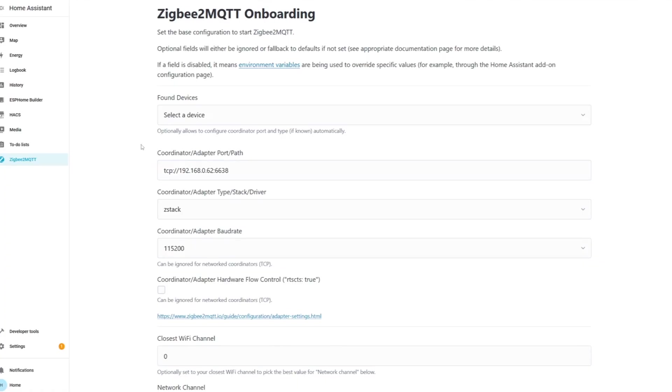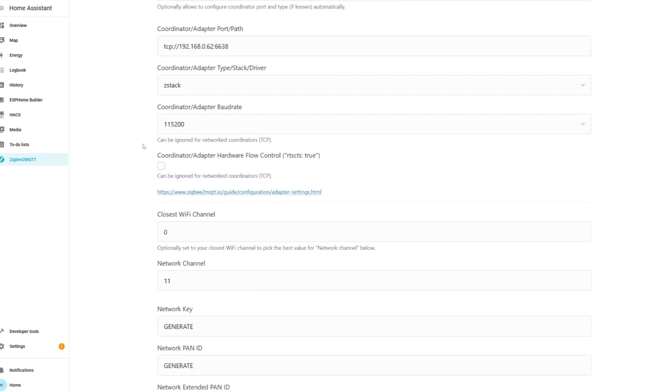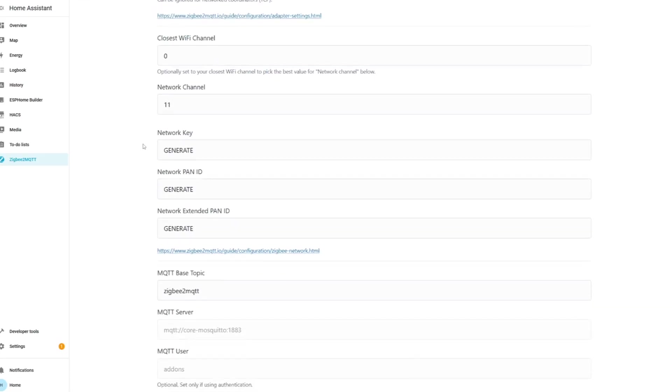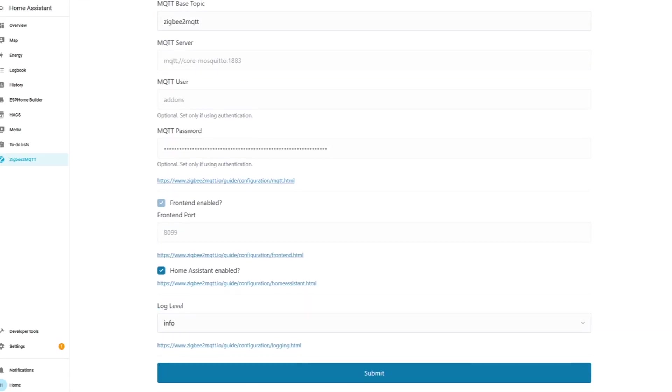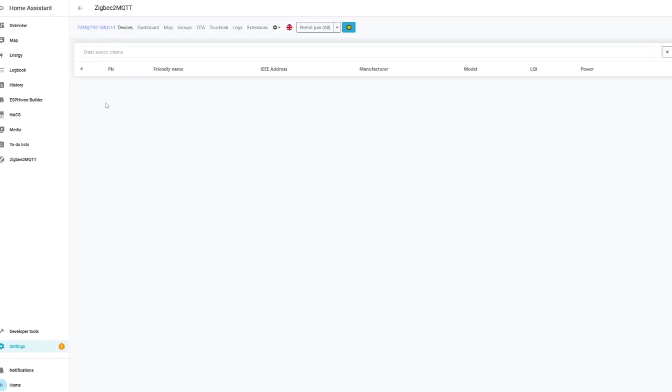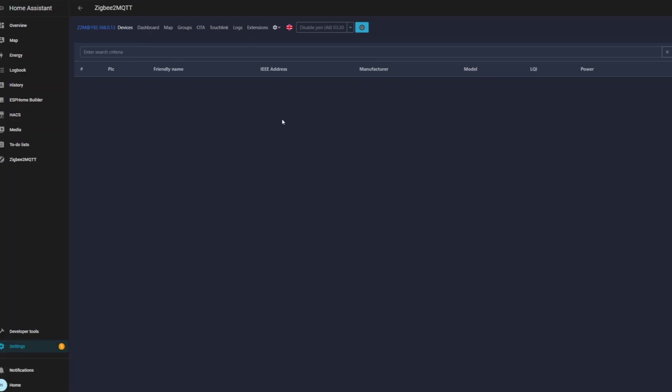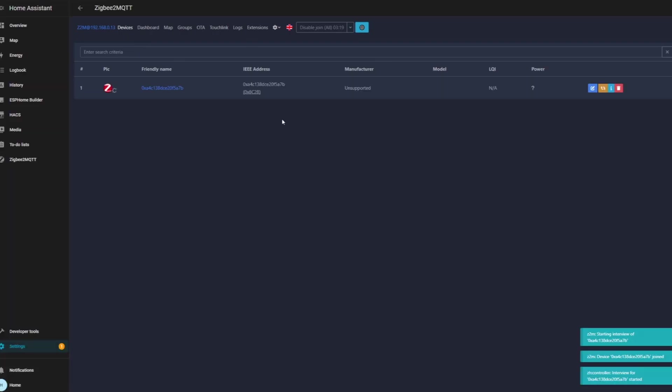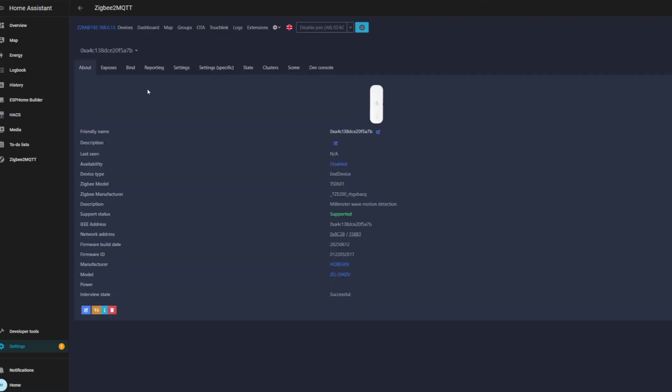After a short period of configuration in the background, the Zigbee to MQTT web GUI will become accessible. Here you can see and connect to new devices. To add any devices powered on and in pairing mode, I simply need to click the permit all button and devices will automatically populate. If you click on any of these devices, you'll have options to see what parameters they are sending to Home Assistant, configure the name of the device if you want to give it something more descriptive, and many other options and statistics.